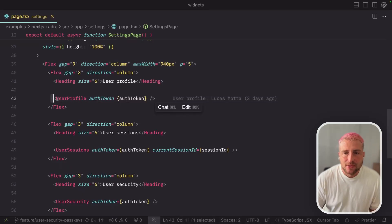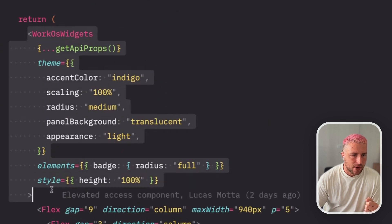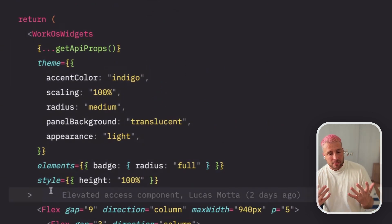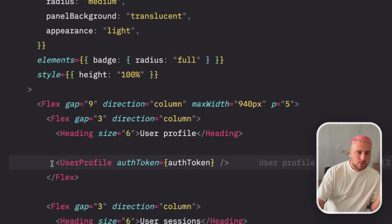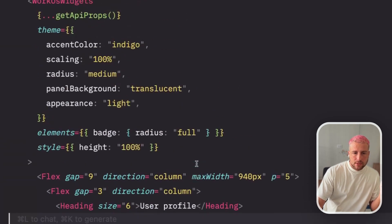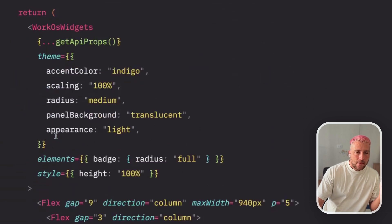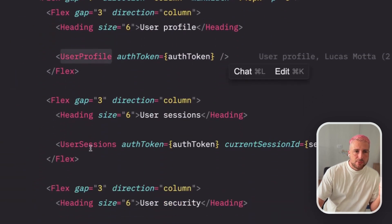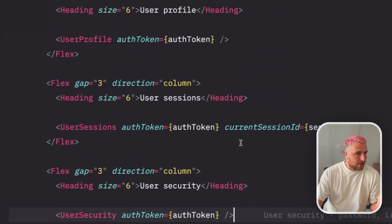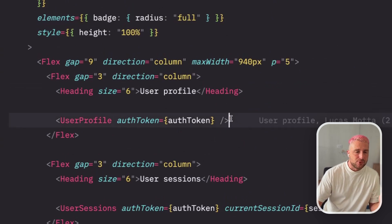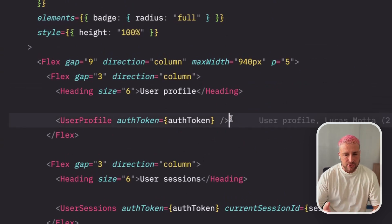So this is implemented into your app — how complex is it to get all this inside your application? Let's have a look. Starting with WorkOS widgets, this is where you configure the main provider for those widgets and customize the main appearance. Each component only receives an auth token, which you get from the WorkOS SDK, and you pass it down to each component — user profile, user sessions (where you can also pass the current session ID), and user security. There's not much else you have to do; it's super easy to just drop in the component and get these entire features working.